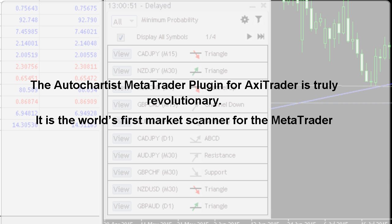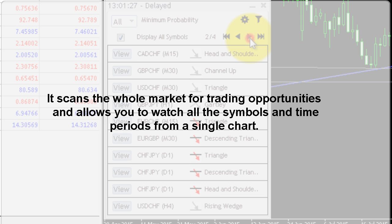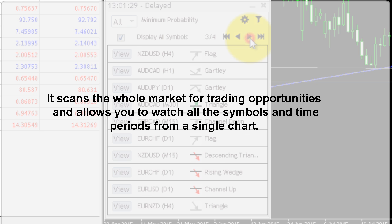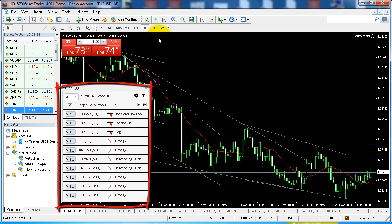The Autochartist MetaTrader plugin for AxiTrader is truly revolutionary. It's the world's first market scanner for MetaTrader. It scans the whole market for trading opportunities and allows you to watch all the symbols and time periods from a single chart. Gone are the days of opening so many charts that you can't remember which currency you're looking at.